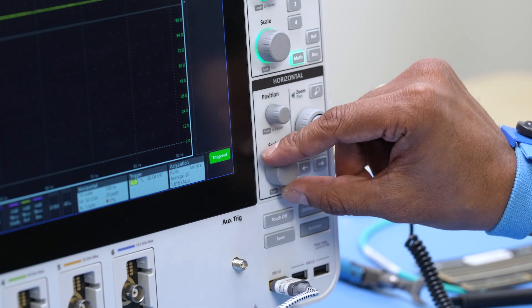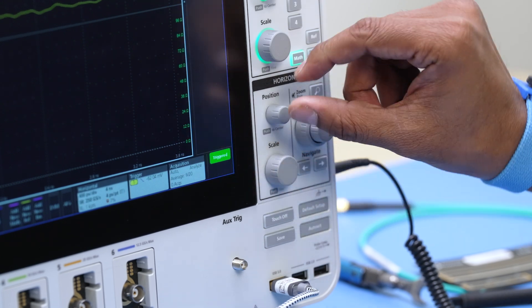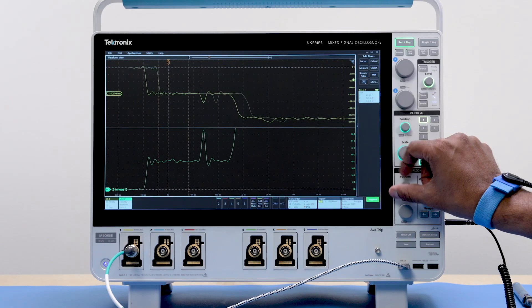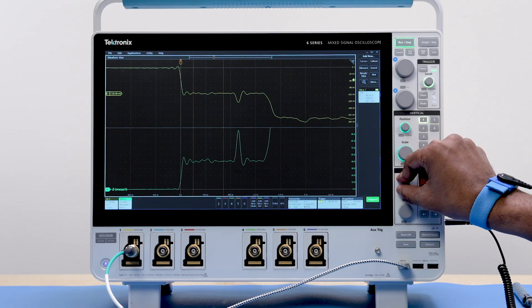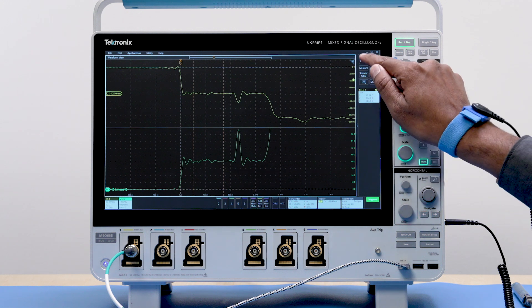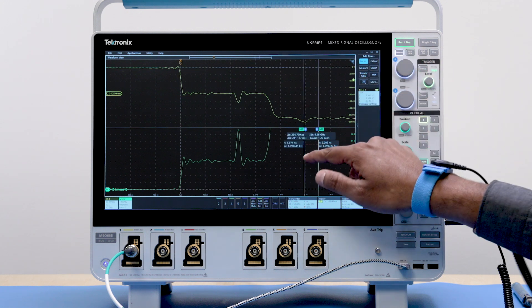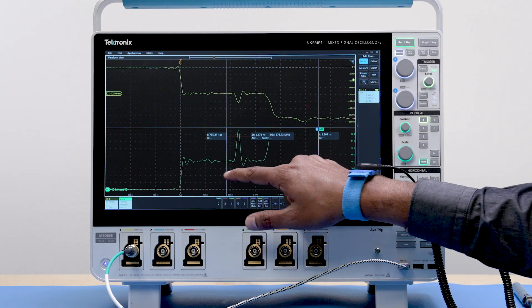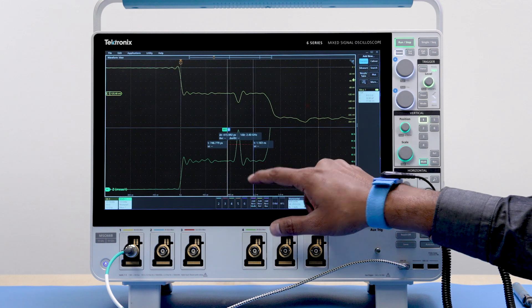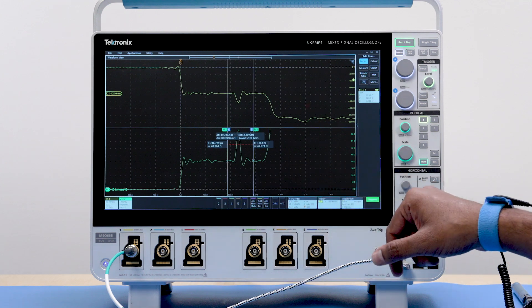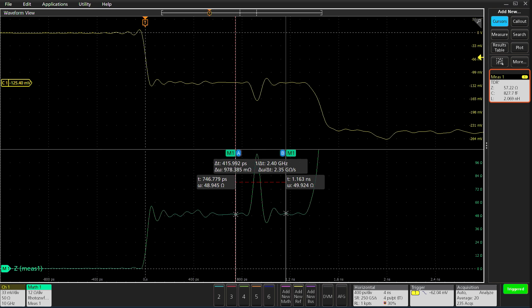When I connect the pulsar to the trace with the series inductor, you will notice the blip in the impedance trace. I can use the cursors to integrate the area across the blip to measure the inductance value easily. I am reading around 2.1 nH which is what I am expecting.